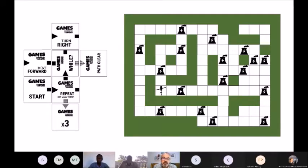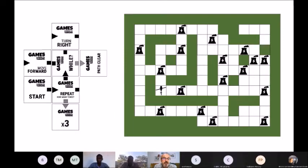Now, remembering what I've told you about nested constructs, look at the code on the left-hand side. I want you to tell me: where does the helicopter end, and how many coal plants does it fly over? Think very carefully — what is the body of the repeat loop? That's the important thing to understand: what is repeated three times?